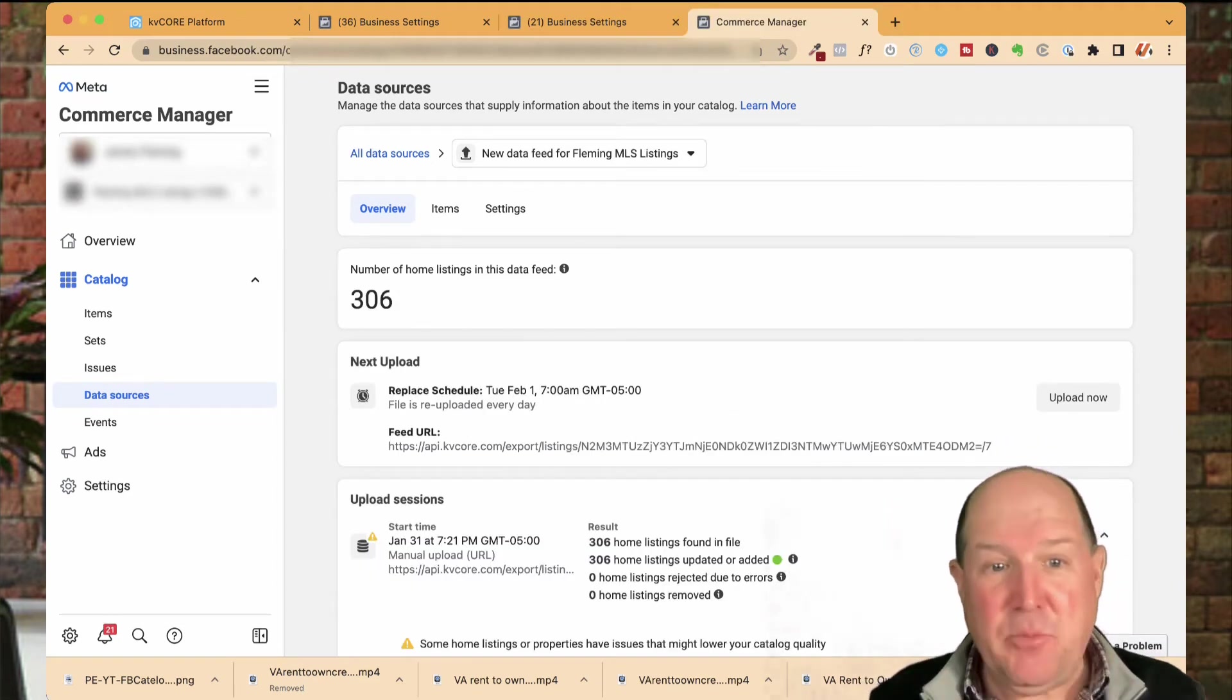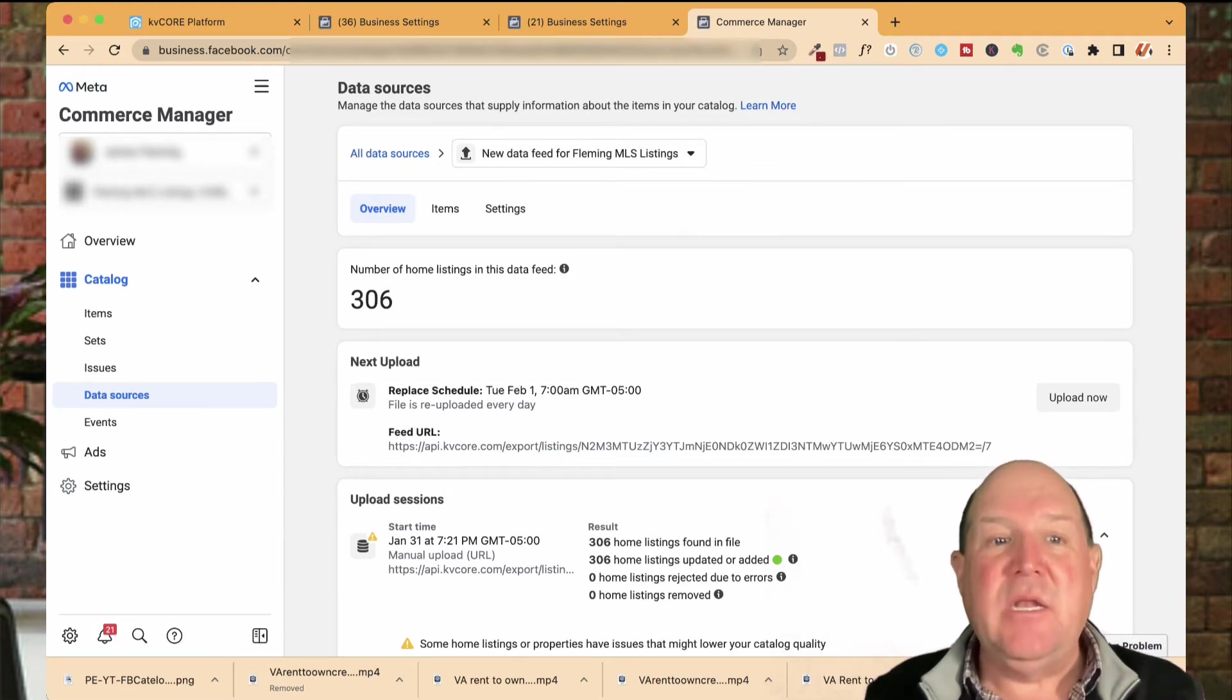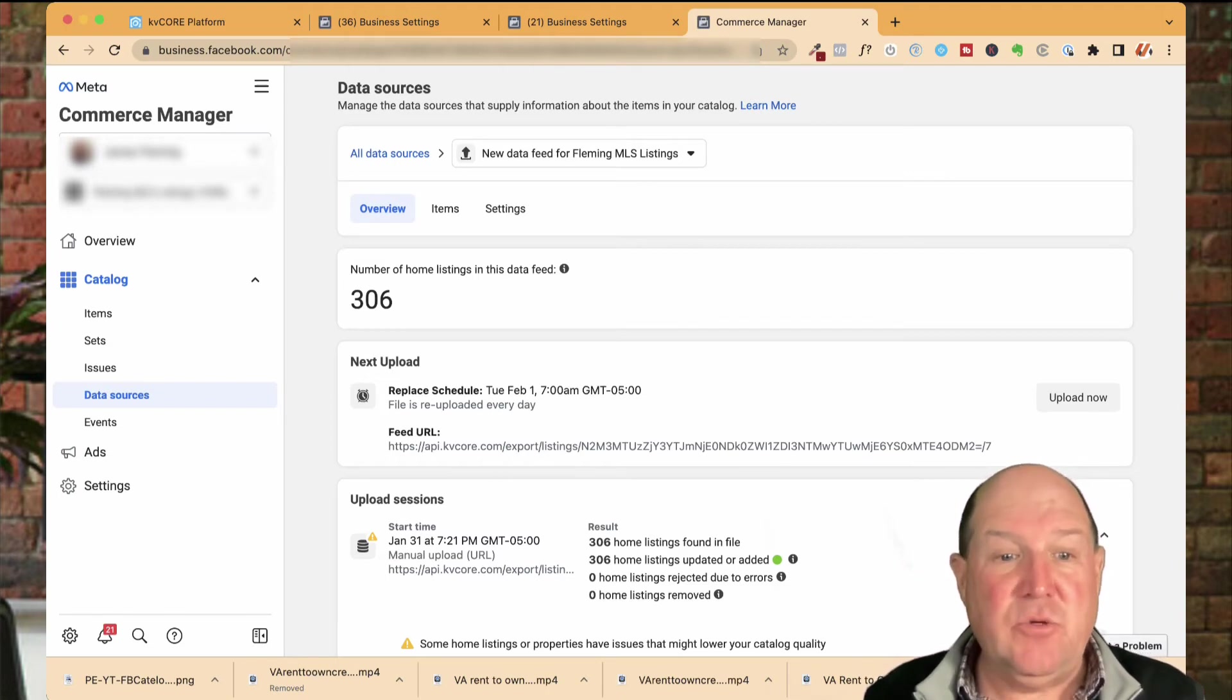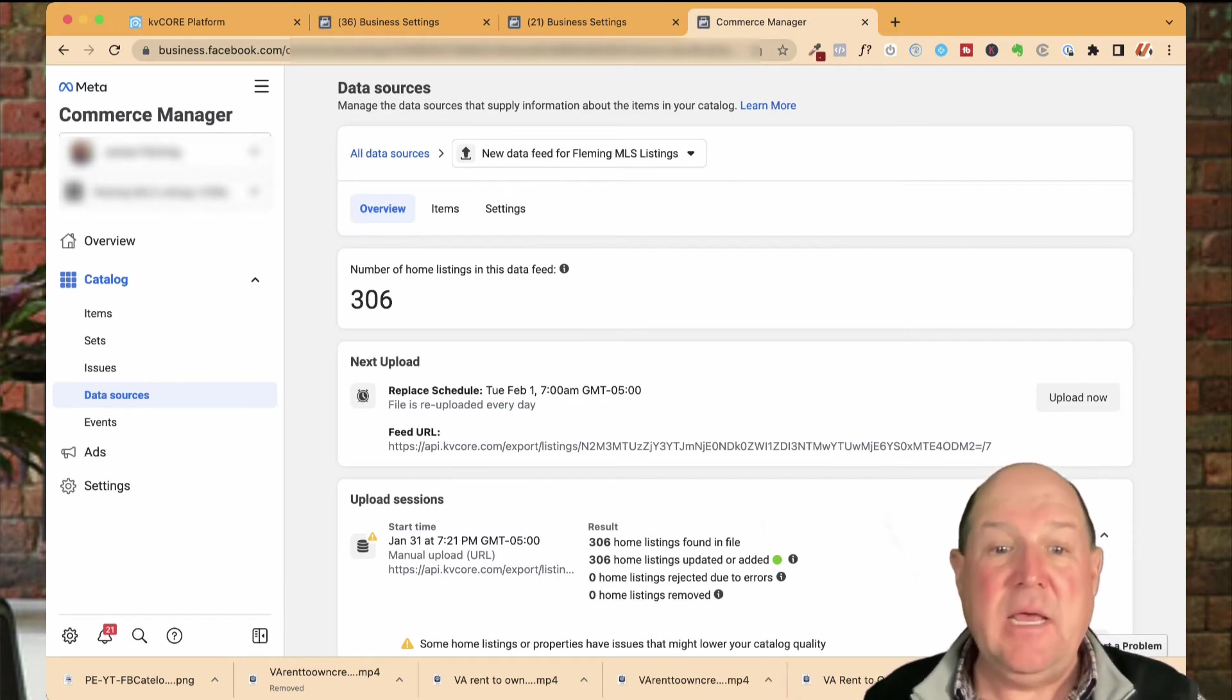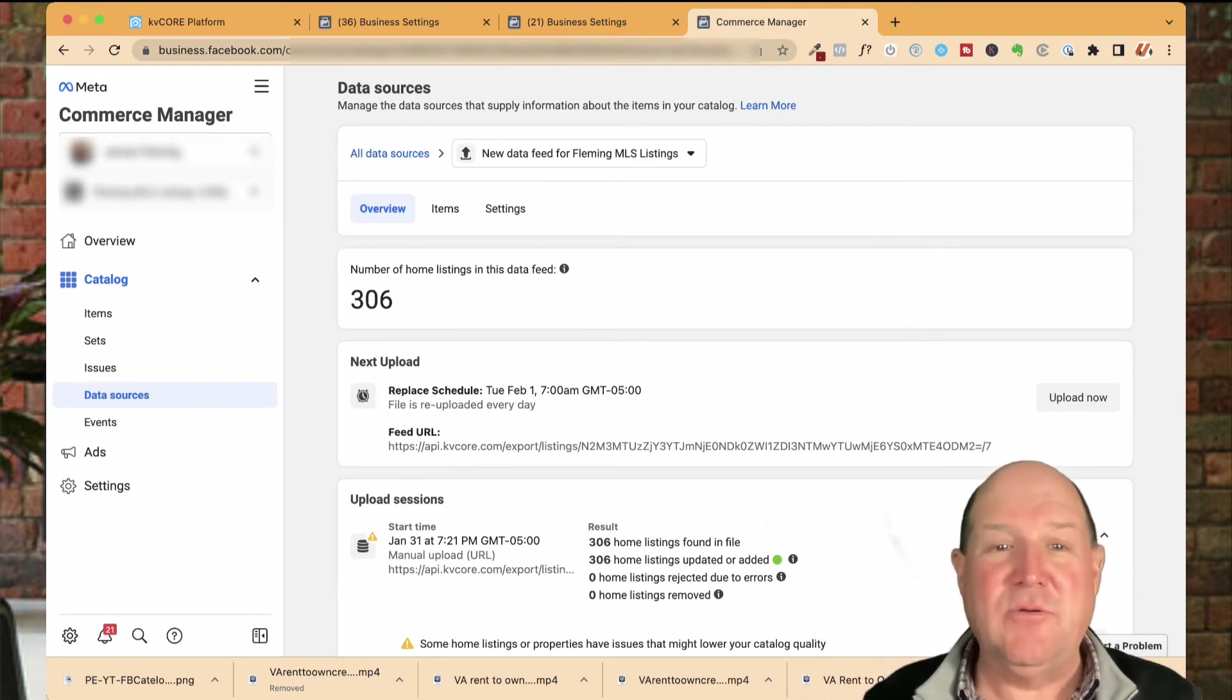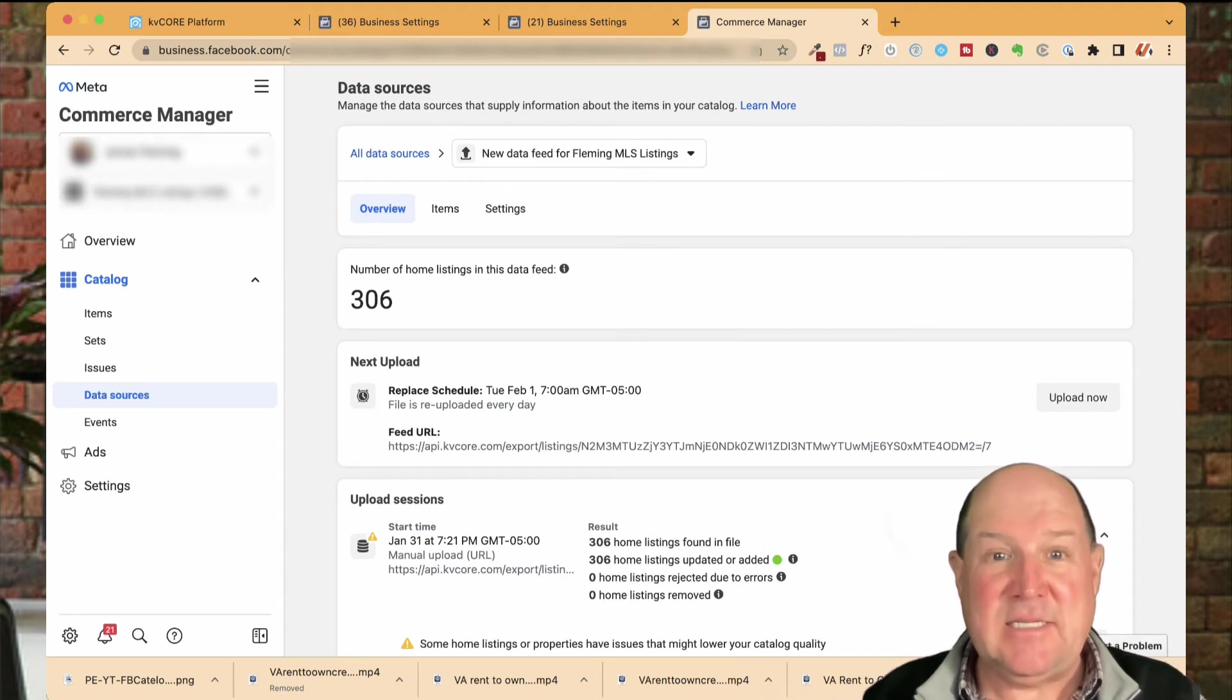So the import now is complete, our first scheduled run. And look, right from the MLS through KV Core, that integration has pulled in 306 houses into the catalog that we can now start marketing on the Facebook platform. As you can see here, it shows the results below. 306 were found. 306 were updated or added. So they will update themselves if anything changes overnight with those houses, if they have a price reduction or what have you. And there was no errors, so all is clear for me to go to the next phase and go over and take a look at these items and start creating sets.